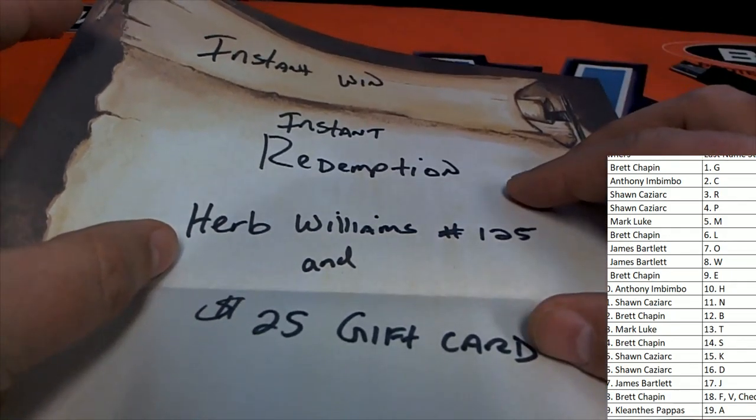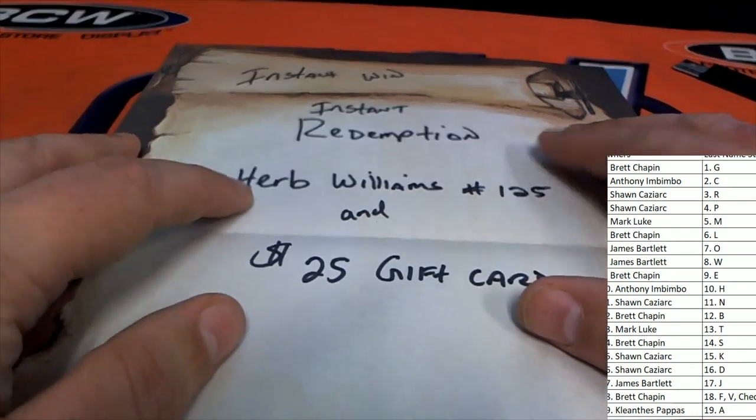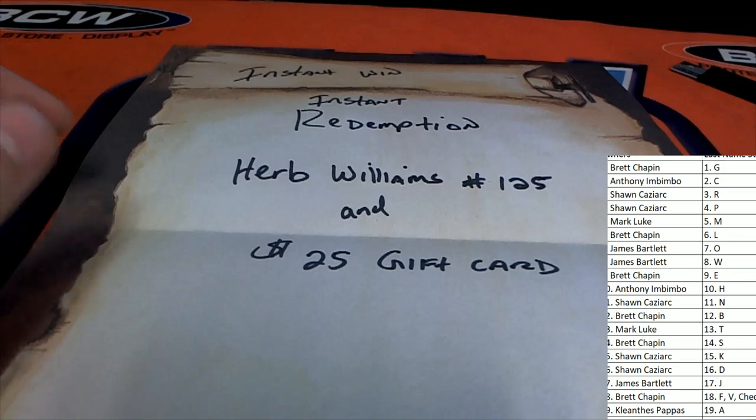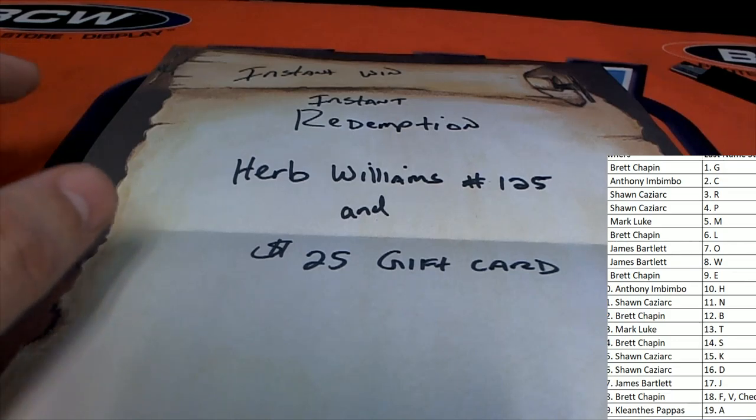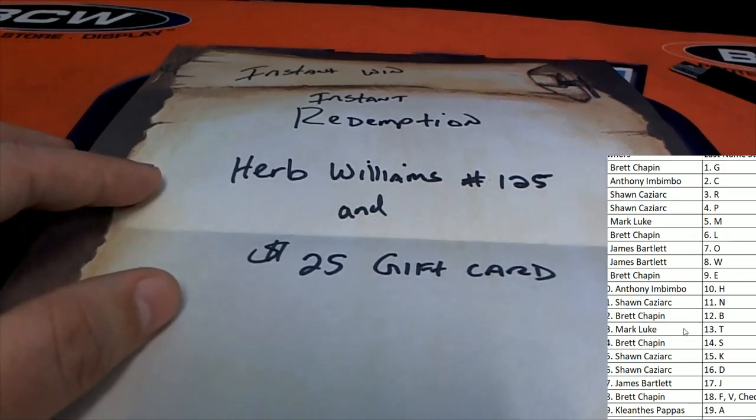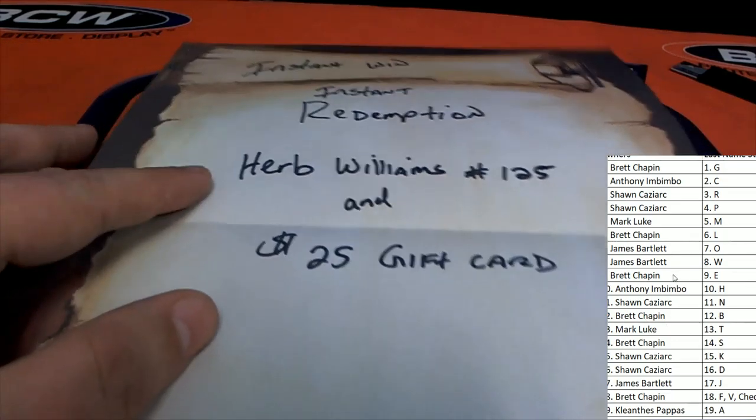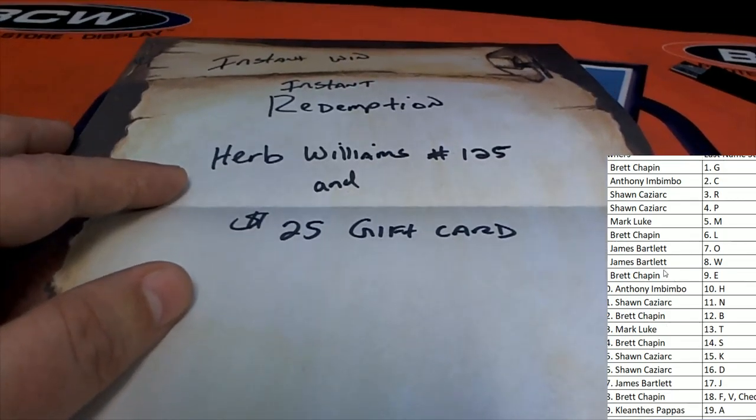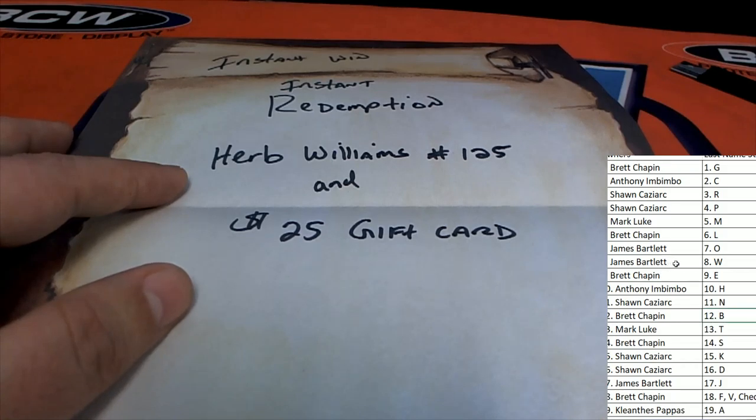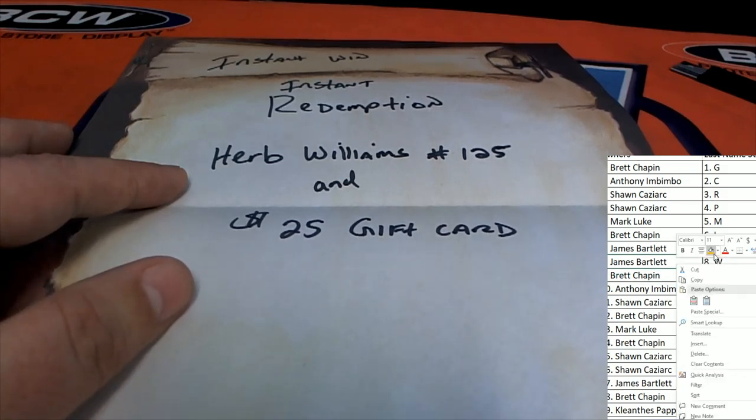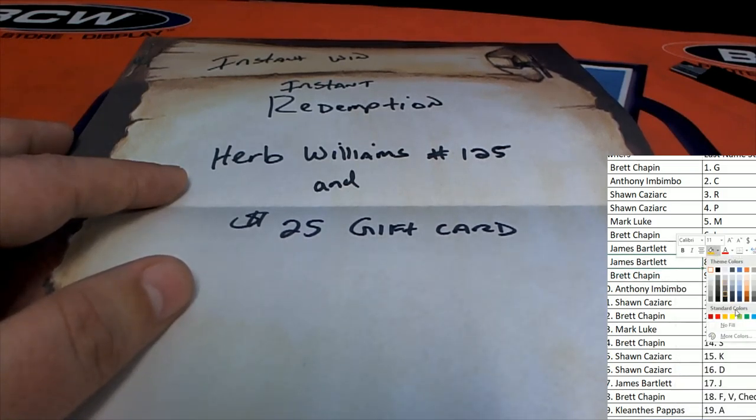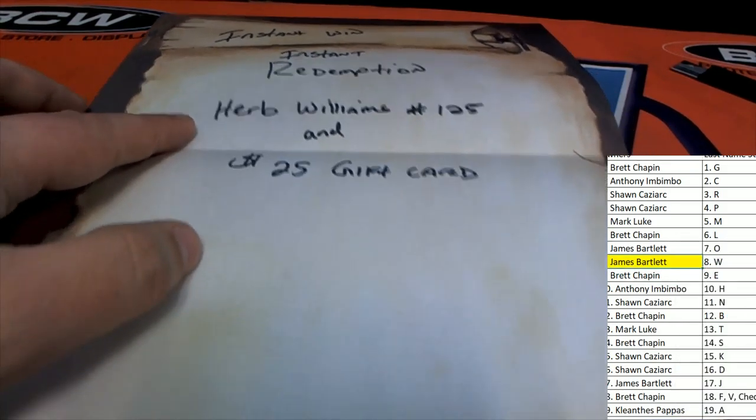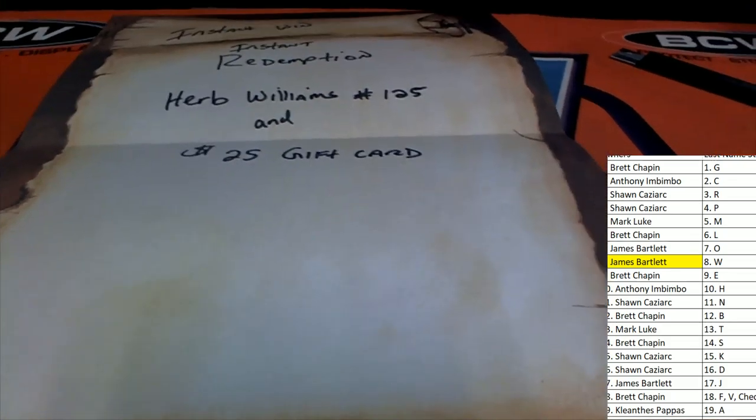Oh, this is different. There's only a ticket in here. This is very different from the usual. There is no Fleer card in here, just a ticket. What is this? What kind of ticket is this? Instant win, instant redemption.